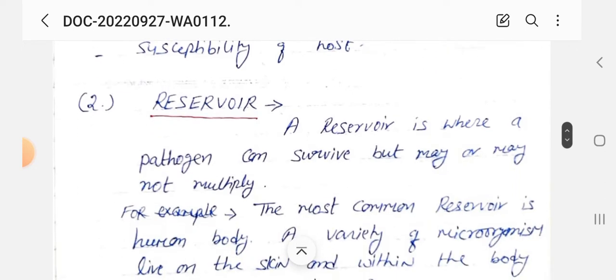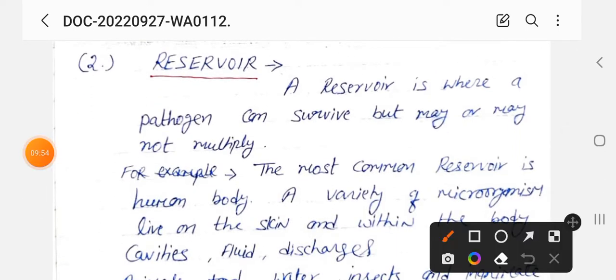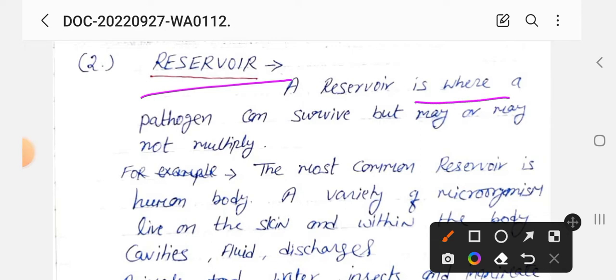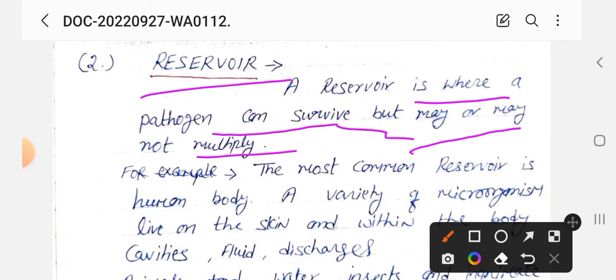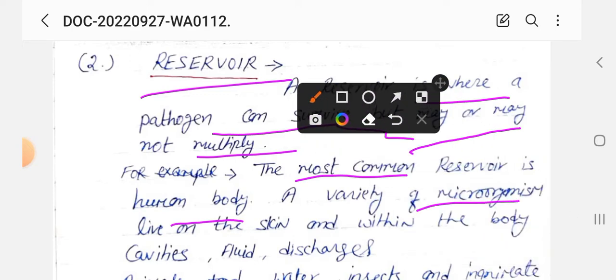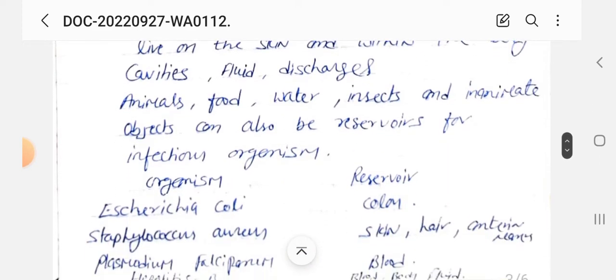Second देखते हैं: reservoir। A reservoir is where the pathogens can survive but may or may not multiply। जहाँ पर pathogens/microorganism रहते हैं, survive करते हैं, या तो वो अपनी संख्या बढ़ाते हैं, या वहीं पड़े रहते हैं। The most common reservoir is the human body। सबसे सामान्य reservoir जिसमें microorganisms रहते हैं वो है human body। A variety of microorganisms live on the skin and within the body cavities, fluid, and discharge।